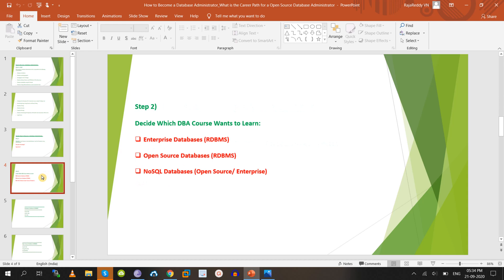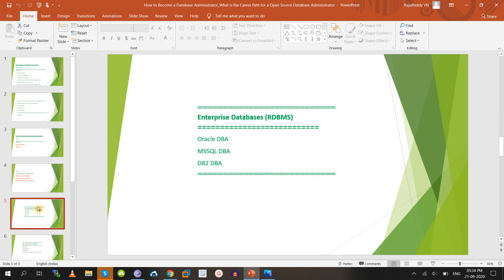Step two: decide which DBA course you want to learn. Once you finish graduation or post-graduation and start your career as a DBA, you need to decide which database to learn. You have enterprise databases — Oracle DBA, MS SQL DBA, DB2 — and open source databases, as well as NoSQL databases. Oracle is an Oracle product, MS SQL is a Microsoft product, and DB2 is an IBM product.